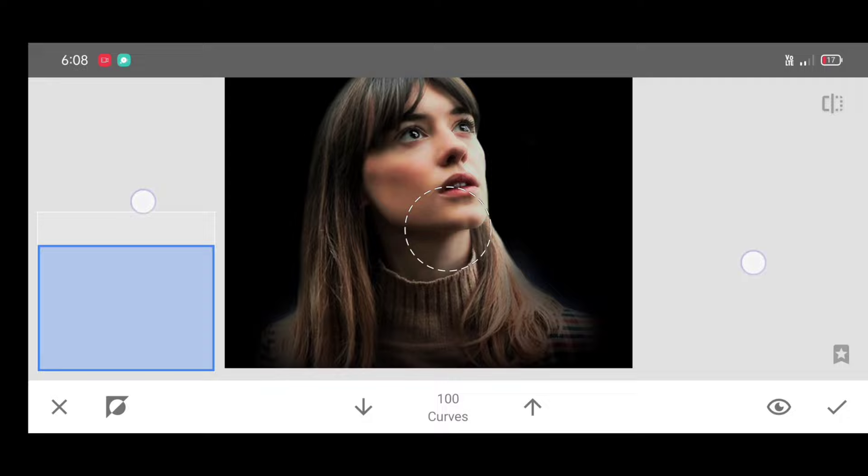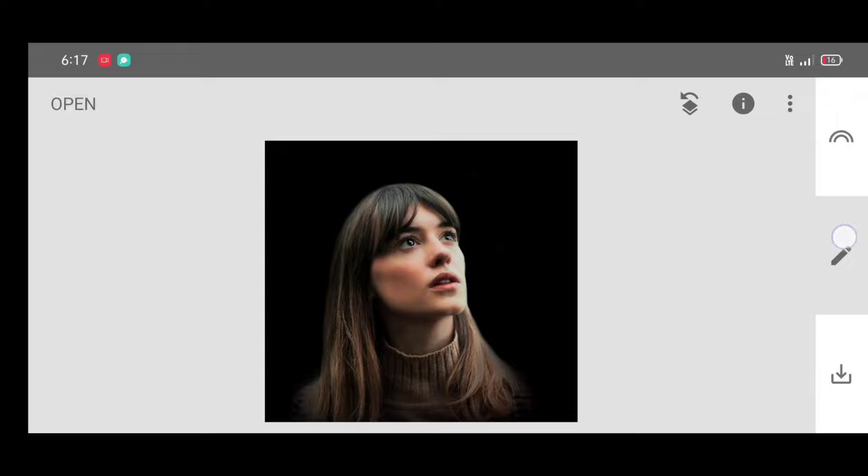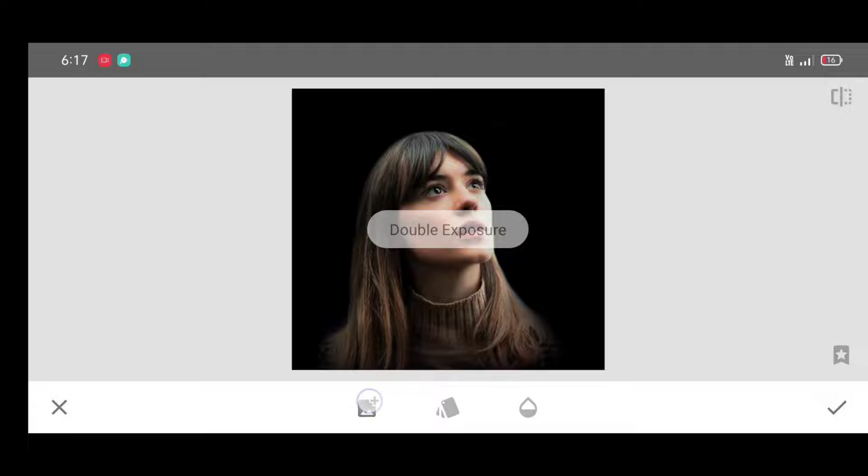Click on apply. Now next, go to the tool section, select double exposure tool. Click on open image.